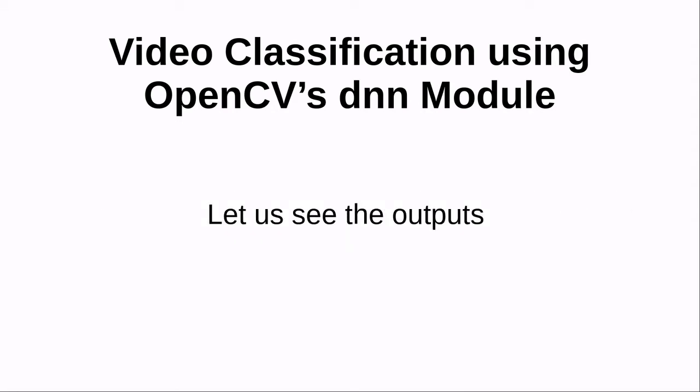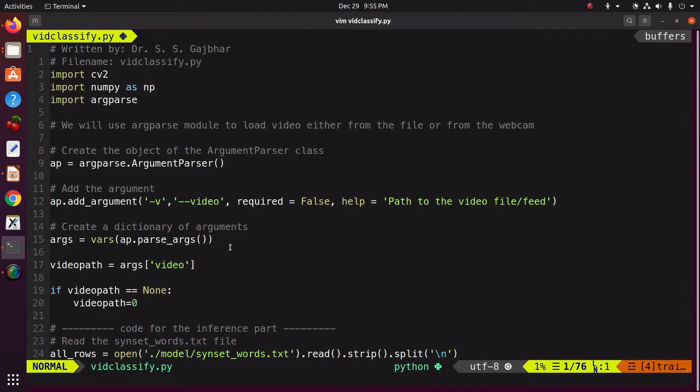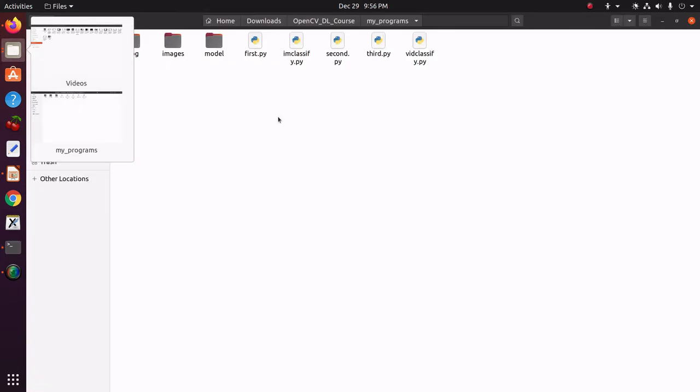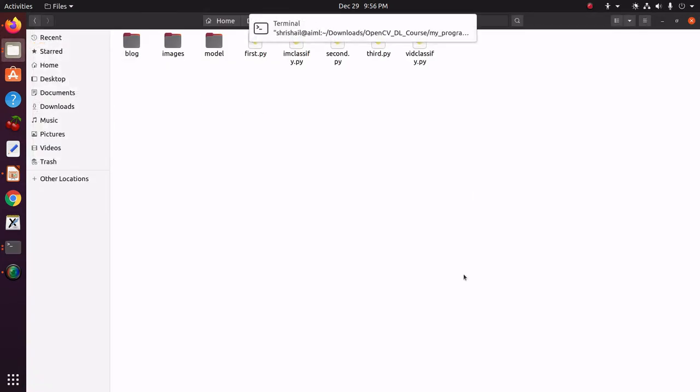Now, let us see the outputs. First, we will see the output for the video loaded from the file and then we will see from the live feed. So, I will just open the terminal here.